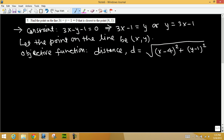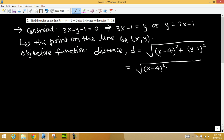We need to write this in one variable, so let's replace y from the constraint. This gives us the square root of (x minus 4) squared plus (3x minus 1 minus 1) squared, which simplifies to (x minus 4) squared plus (3x minus 2) squared under the radical. Do not cancel the square root yet.